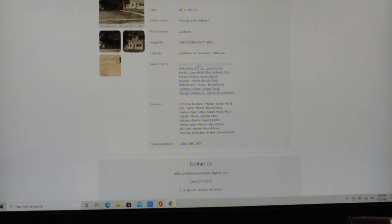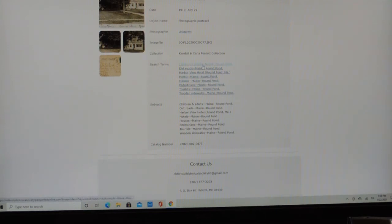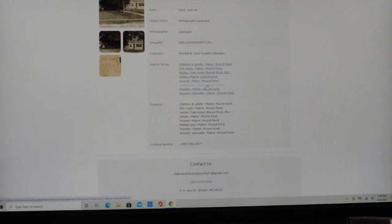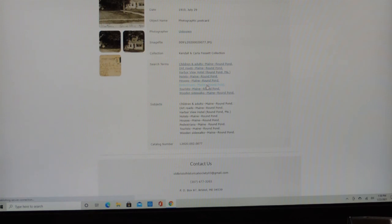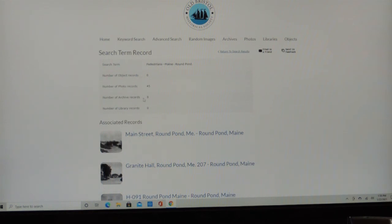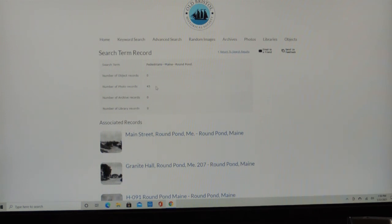And you'll see that there's nobody, there are no names here, but there are other search terms. And we have over 3,000 search terms that are unique to the OBHS. So we can click on Pedestrian's Main Round Pond, and it's going to go ahead and see all the images that have that search term in them. And it turns out there's a rundown here. There are 45 records that have pedestrians in Round Pond.